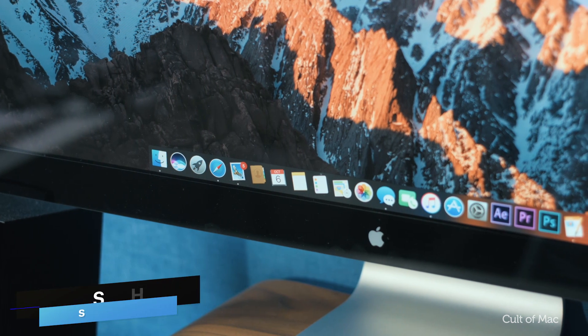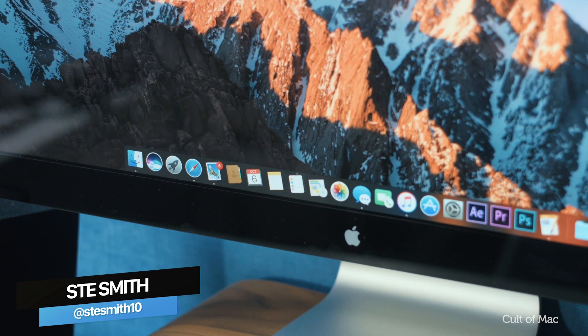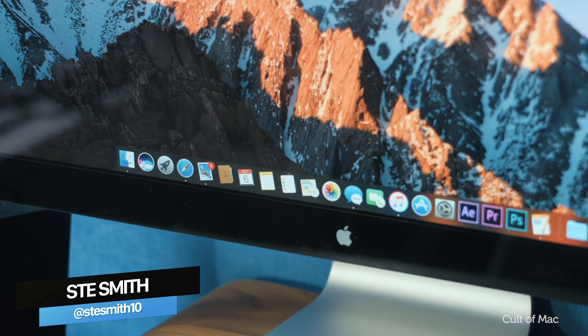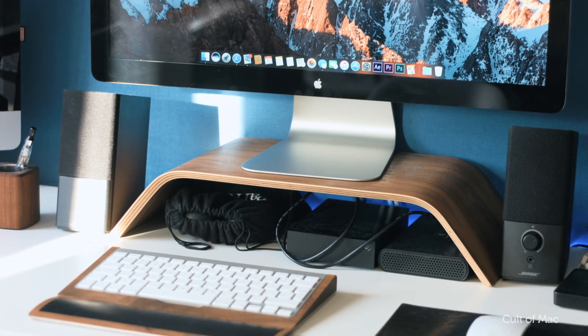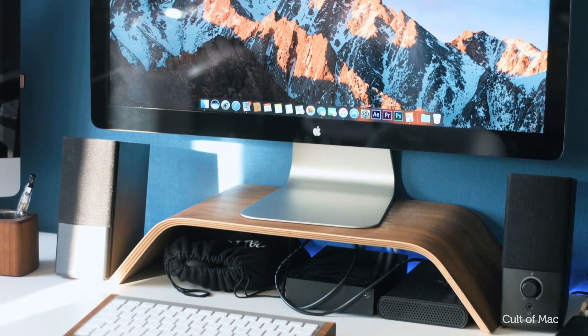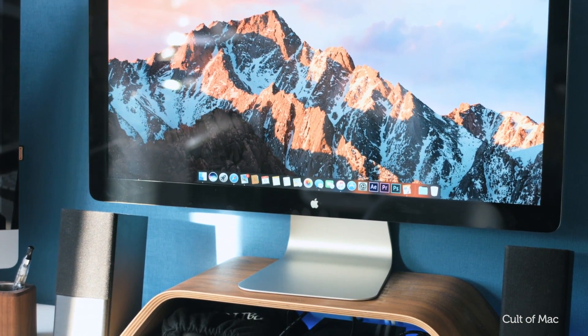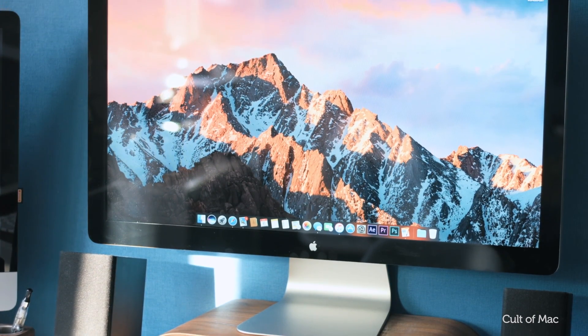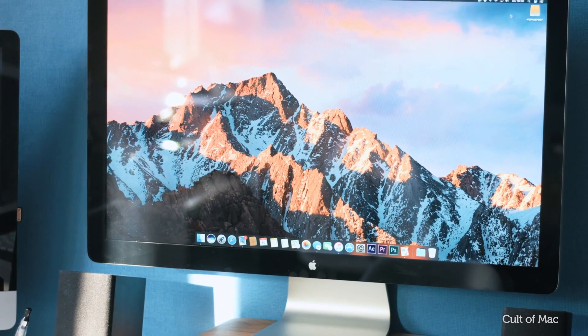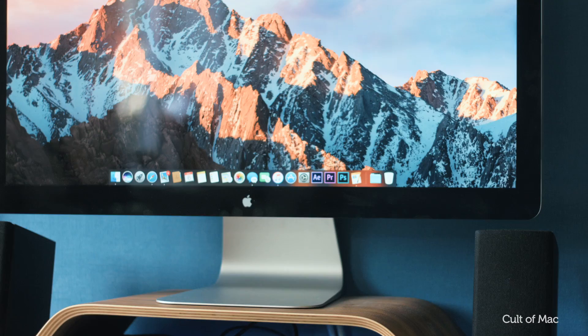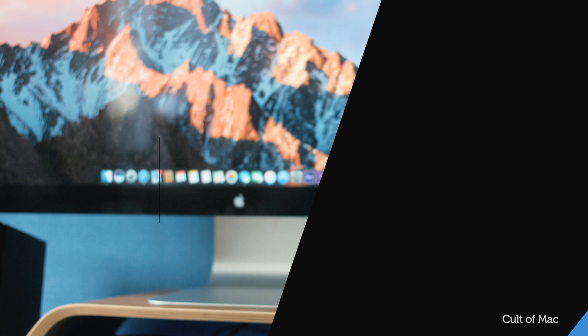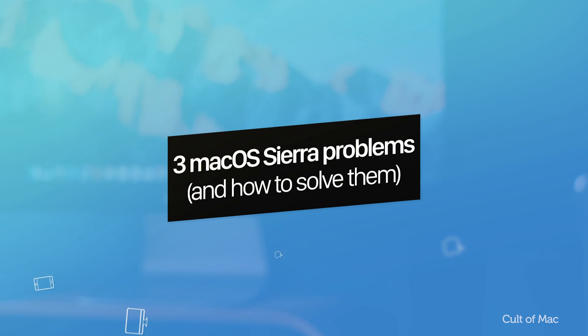Hey what's up guys, Stephen from Cult of Mac here. As much as I'm loving macOS Sierra, there's no doubt it still has a handful of issues. The good news is that a lot of these can be fixed easily by users. So without further ado, here are three common problems experienced with macOS Sierra and how to solve them.